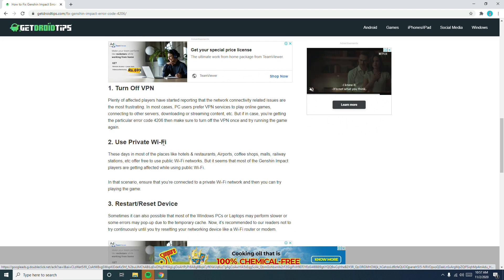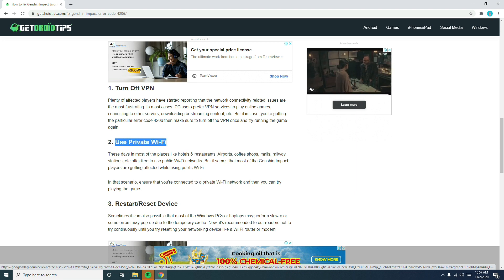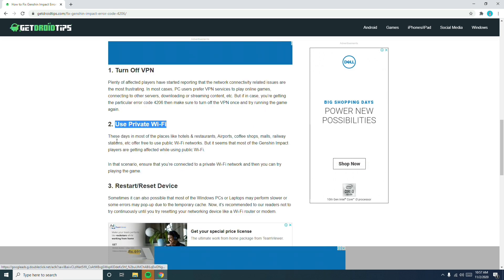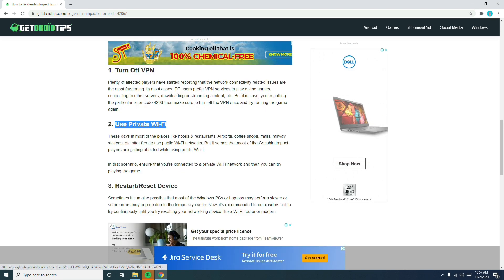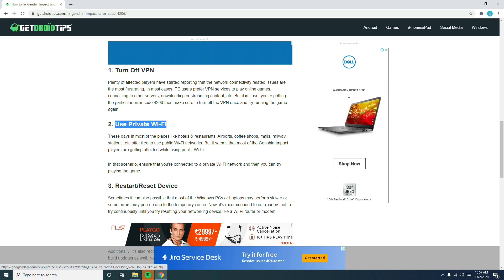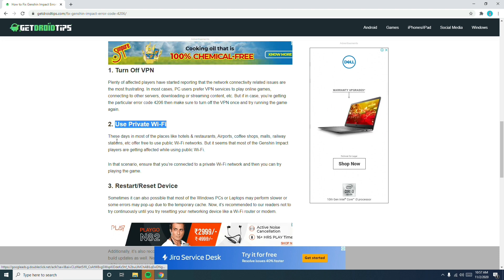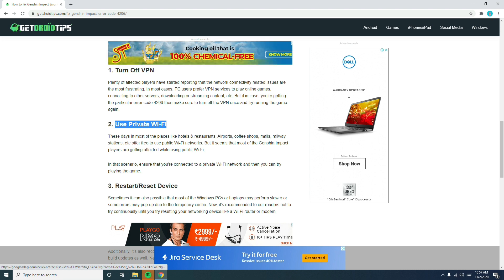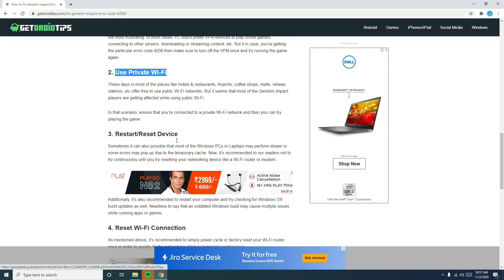The next tip is very simple: you have to use a private Wi-Fi. Nowadays we have Wi-Fi in almost every location — hotels, schools, everywhere. People who depend on public Wi-Fi when playing the game should stop using it. Just switch to a private Wi-Fi and that's going to fix the issue.